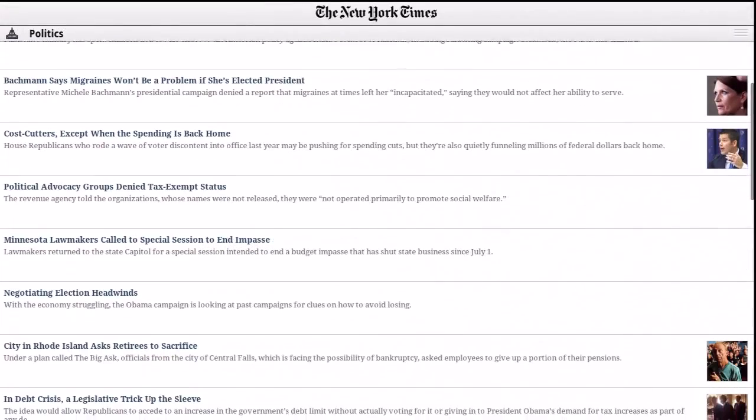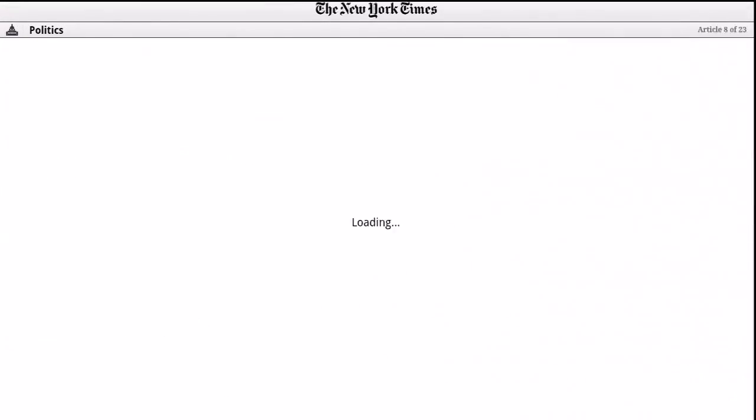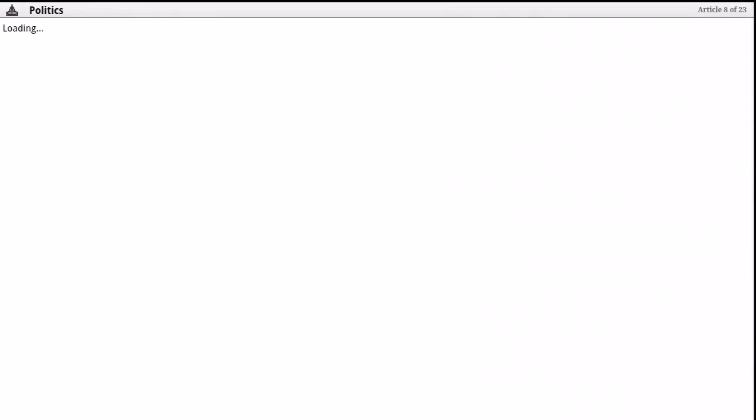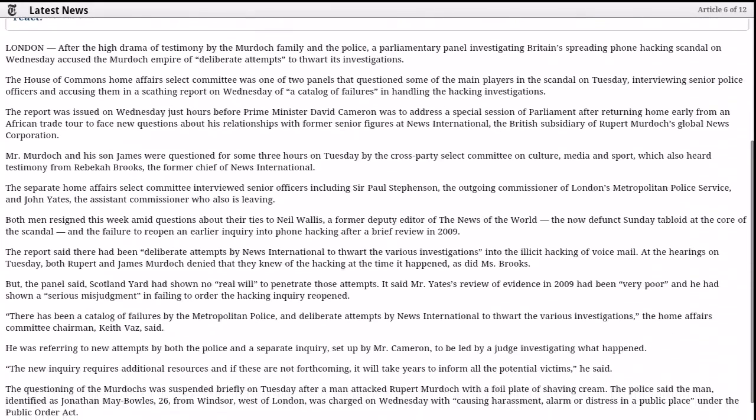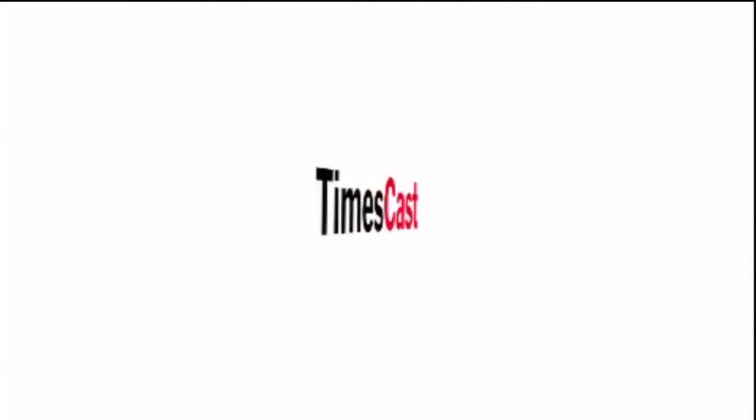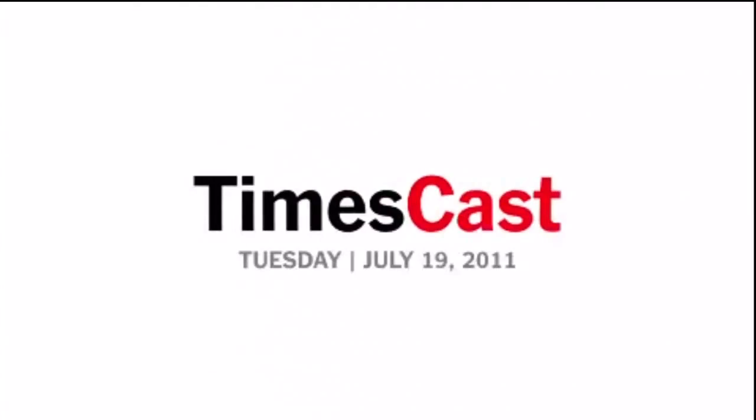Scroll through short summaries of stories and press select to view the full article. If you press on a video link, New York Times lets you watch the high-quality coverage of the top stories full screen on your tablet.